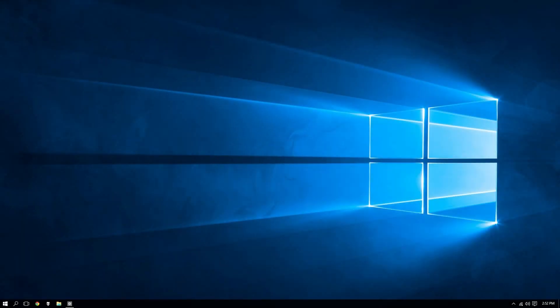Hey everyone, this is Steven here for LogicLounge.com, and today we're going to take a look at Windows 10 and how to better ensure your privacy while using it.